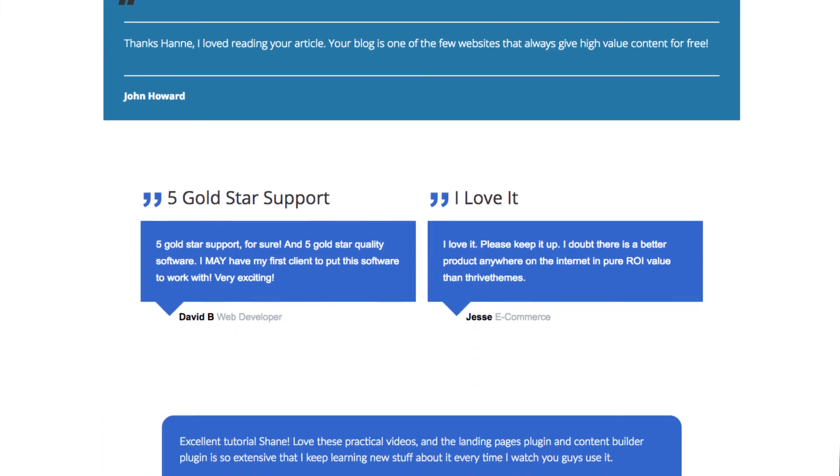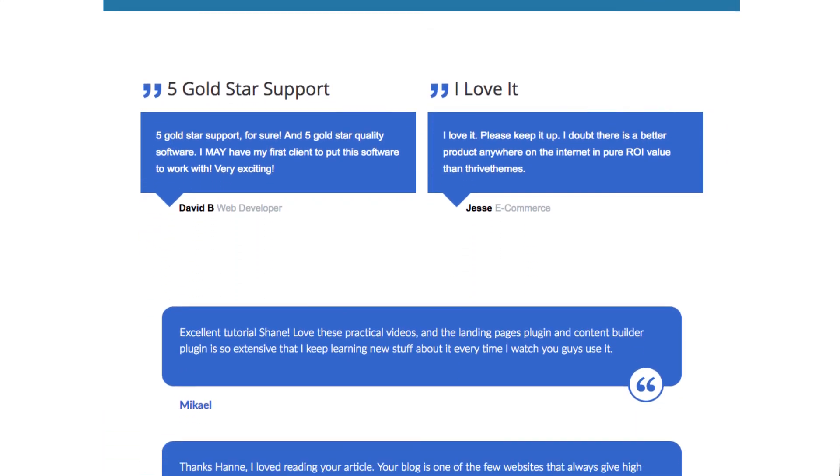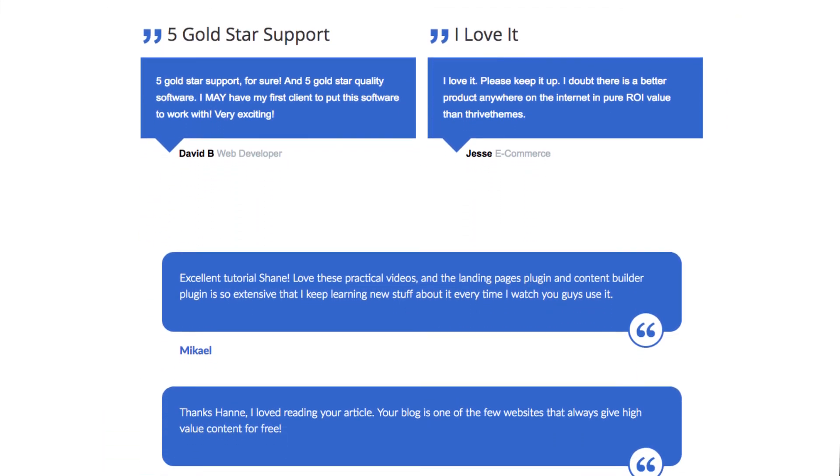These templates are available right now with the latest version of Thrive Ovation. If you have any questions or comments, leave them below.